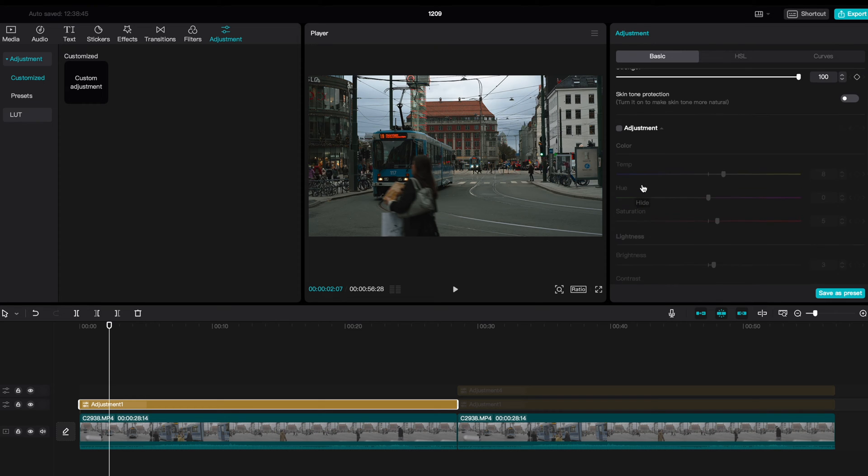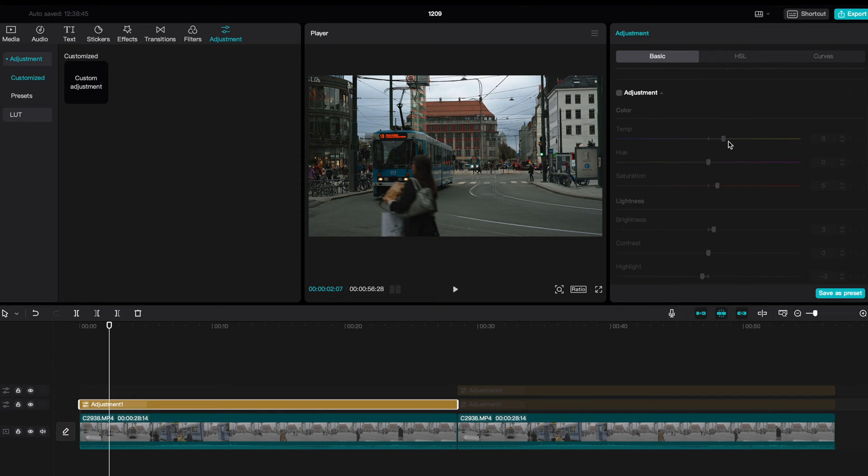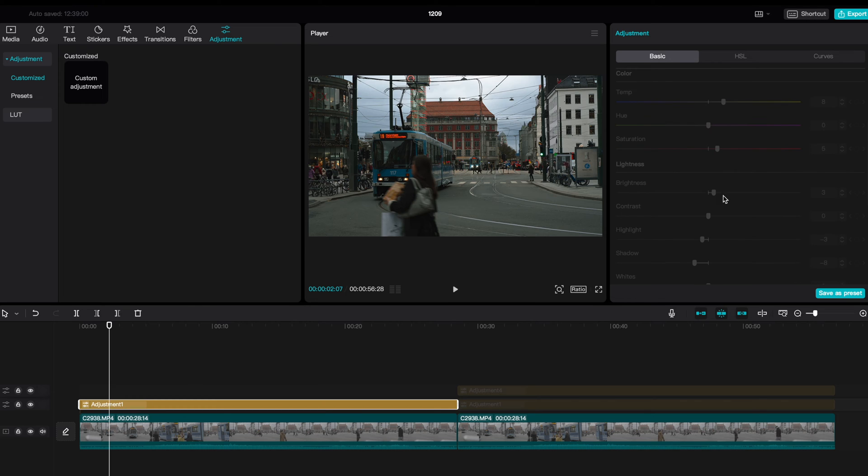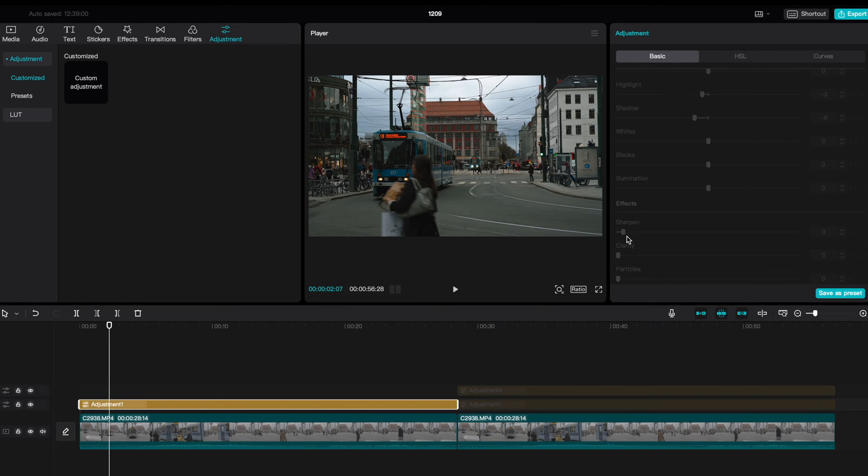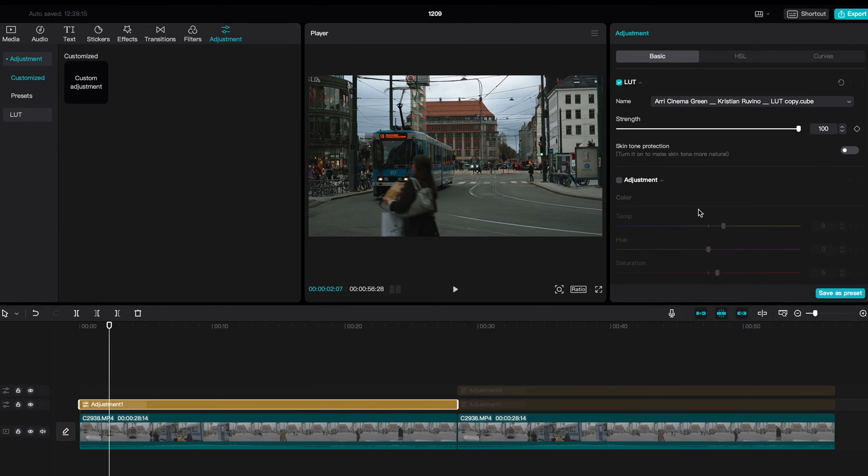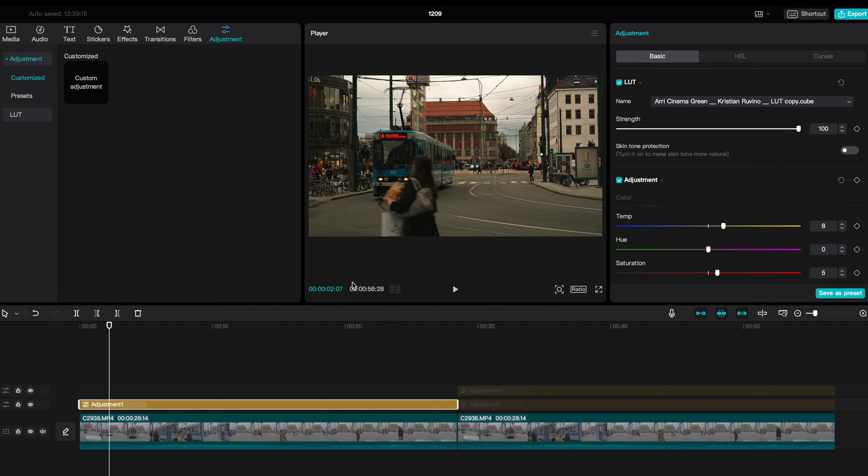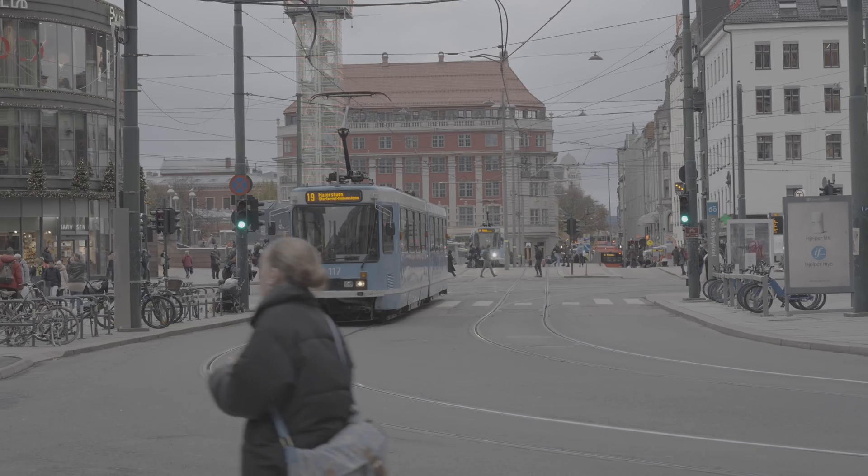Next thing I did was to play a little bit with the basic adjustments. I added a little bit of warmth in this image. I added a little bit of saturation. I dragged up the brightness a little bit, and then the highlights down, the shadows down, and a little bit of sharpening here to make the image a little bit more crispy. So this is how that looks. And that is basically it, guys. That's all I did to this image.